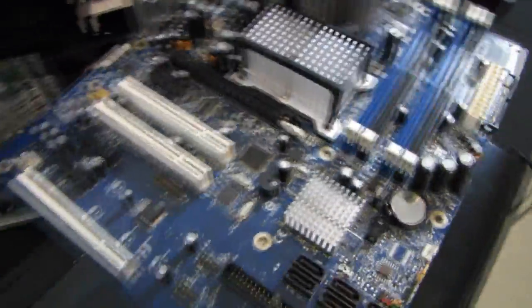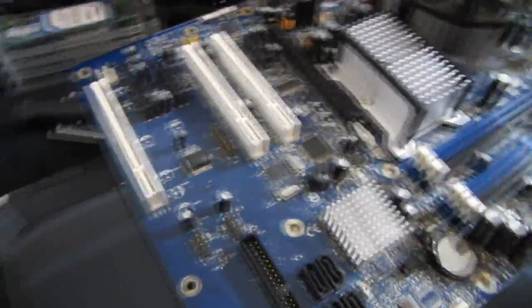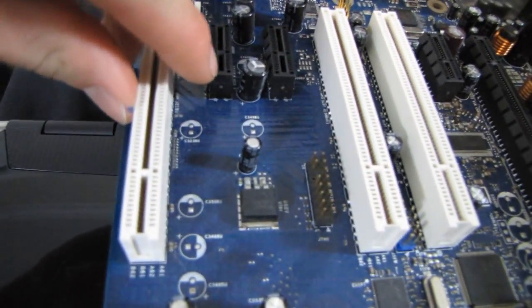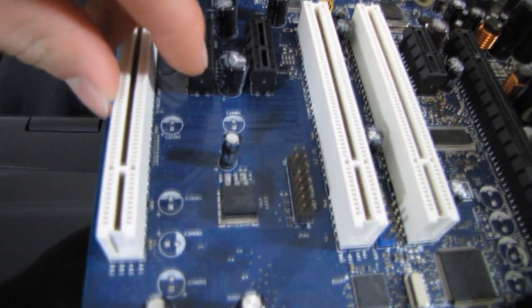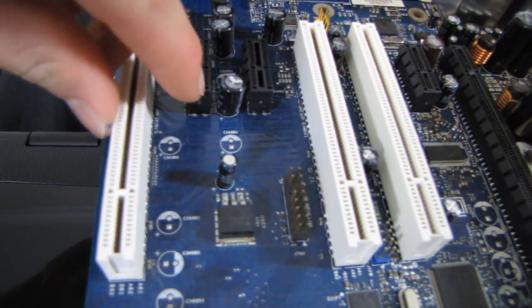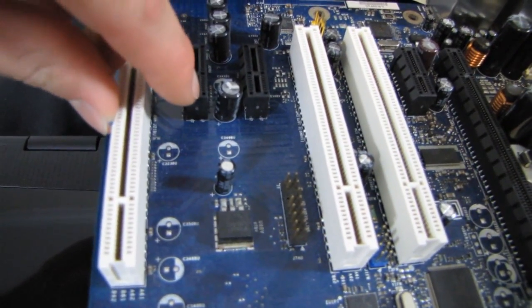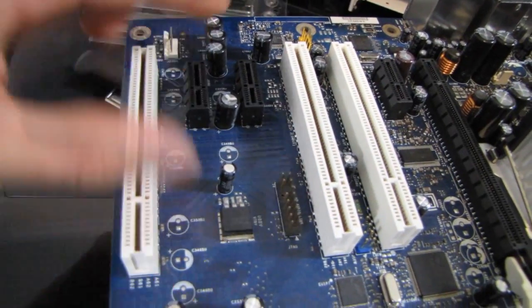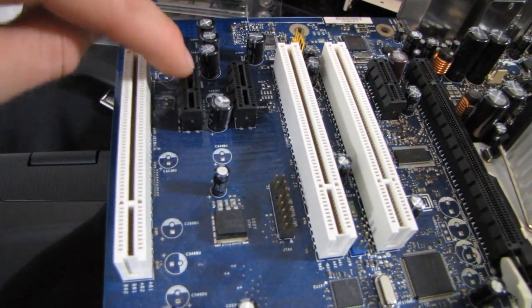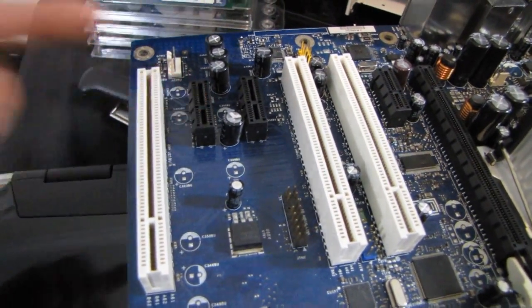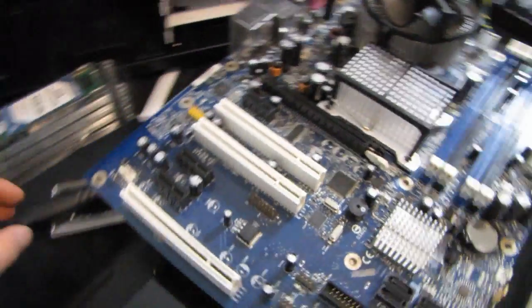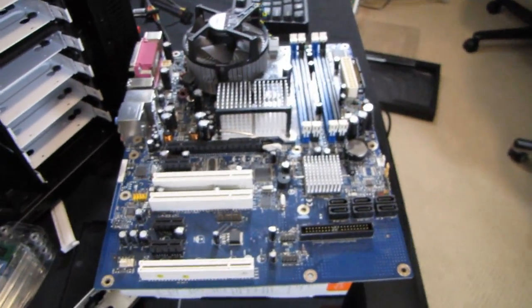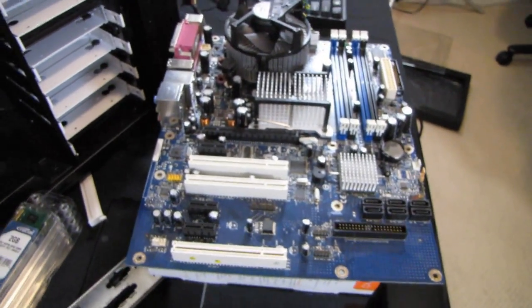So the only thing that makes this a 1x slot and this a 16x slot is how many pins it has for bandwidth. Some motherboard manufacturers are considerate enough to leave these edges open here so that you can install 4x or 16x cards in a 1x slot and they will work.